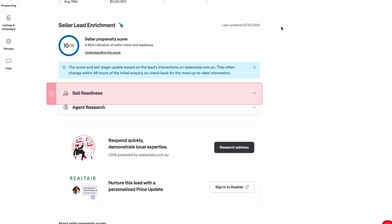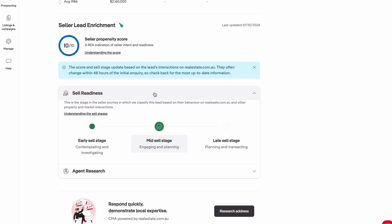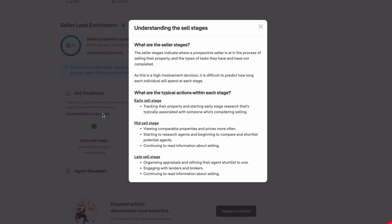The sell readiness stages indicate where a prospective seller is at in the process of selling their property and the types of tasks they have and have not completed.